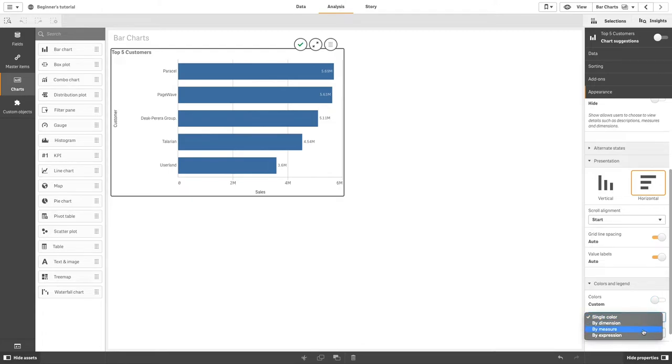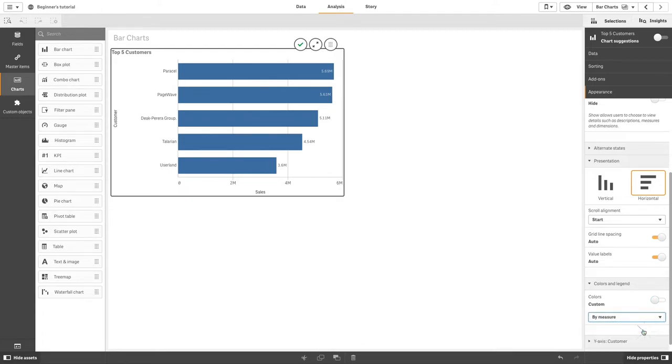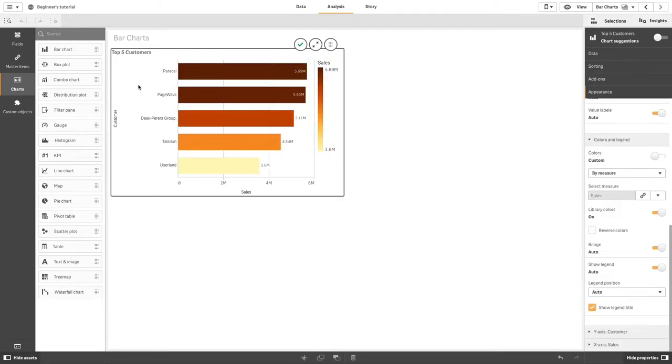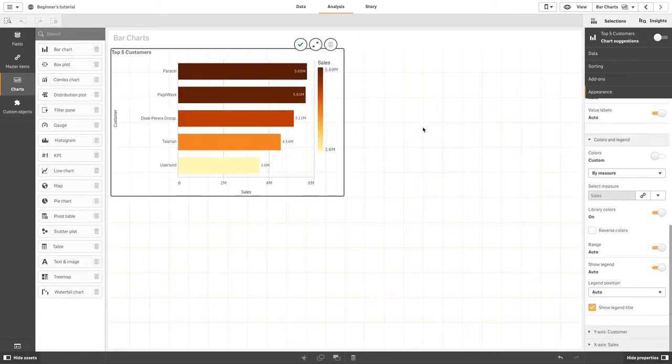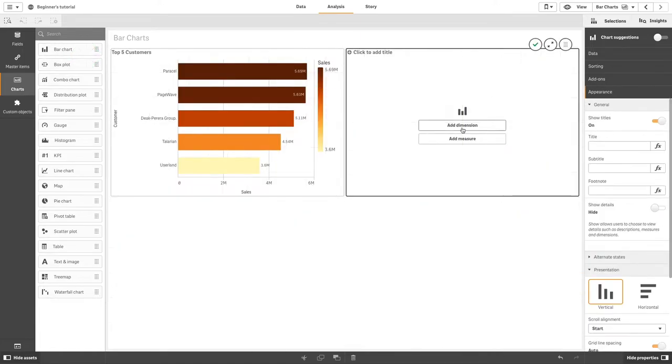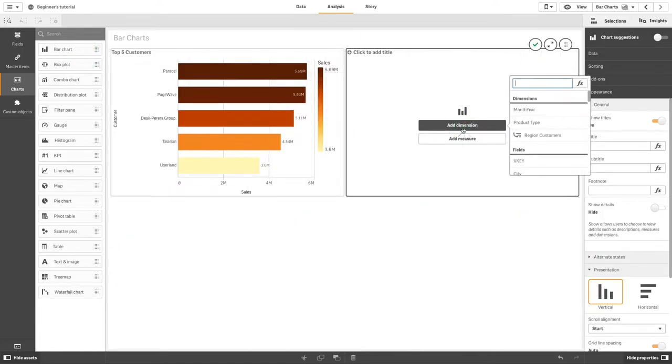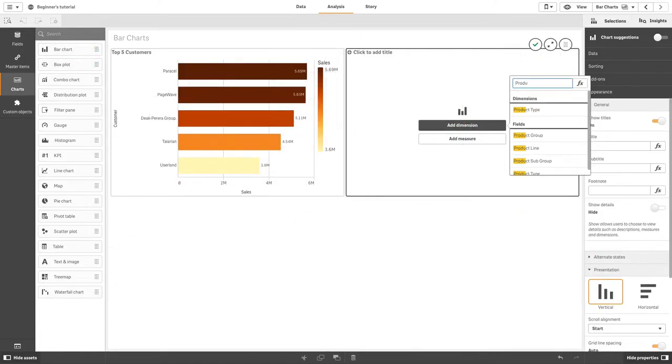You can present your bar chart in different ways. In this new example, we are going to create another bar chart that will show the sales by product group.